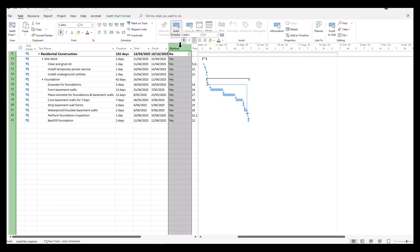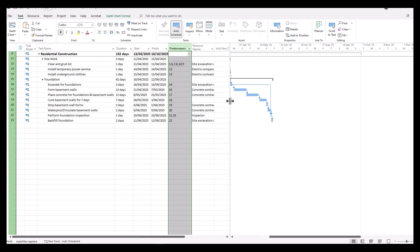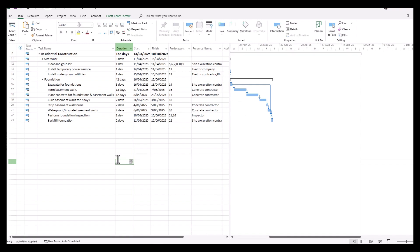To neaten this up even further, we can right-click and hide that column. The filter is still active and we can carry on with our presentation. A very quick and easy way to show, filter, and highlight portions of our schedule.